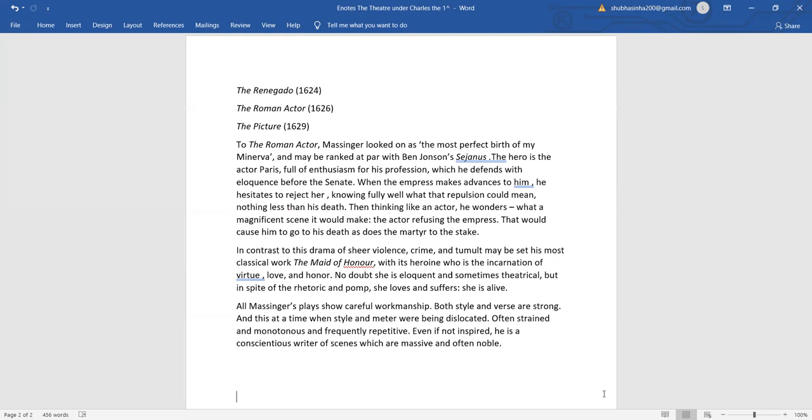When the Empress makes advances to him, he hesitates to reject her, knowing fully well what that repulsion could mean. Nothing less than his death. Then, thinking like an actor, he wonders what a magnificent scene it would make, the actor refusing the Empress. That would cause him to go to his death, as does the martyr to the stake.